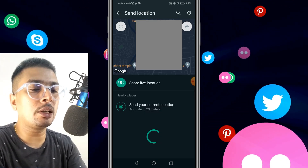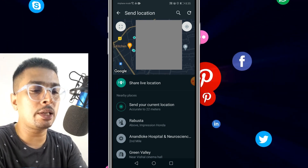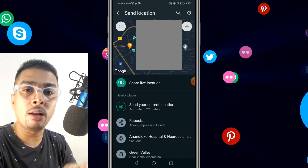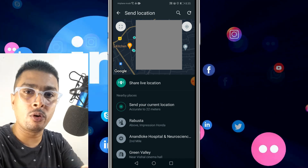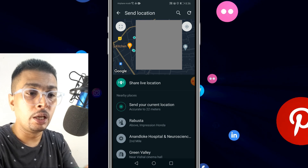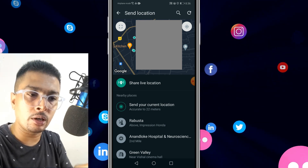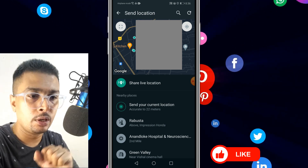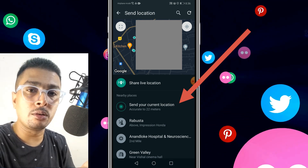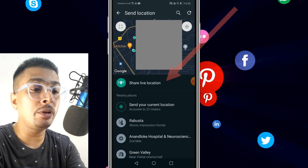Next you click on Location, then you get basically two options: you can share your live location or you could send your current location. There's a difference between these two. When you share your live location, it's going to be live for a specific time period. But if you want to just send your current location, it's like a screenshot of your current location on maps. If you want to just share your current location, you click on that option and it gets shared with that specific chat.